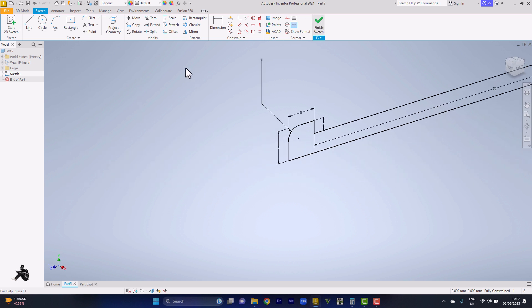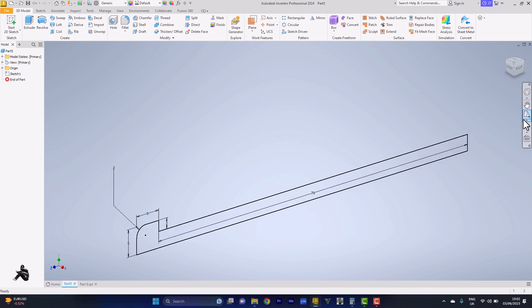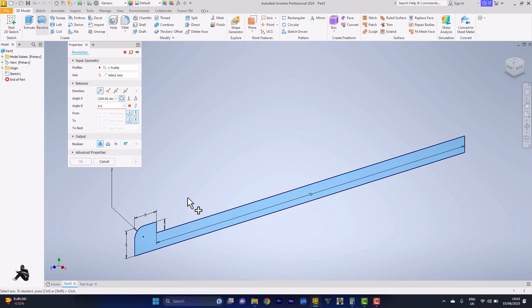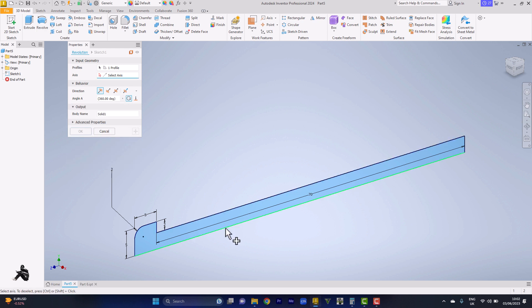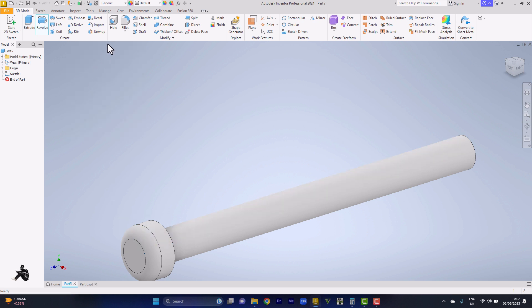So we come to revolve. Then I touch the center line, reverse towards that direction, I click on okay. Then I go to chamfer.